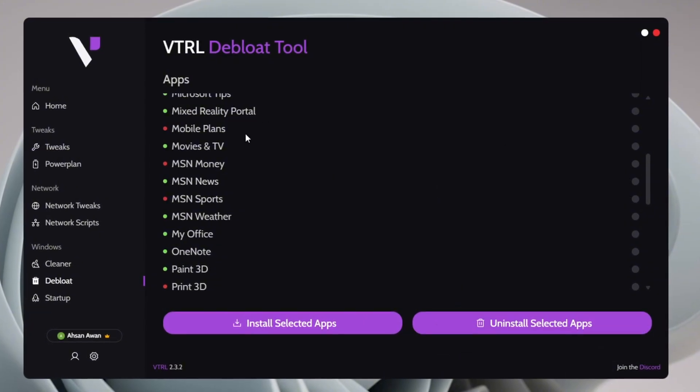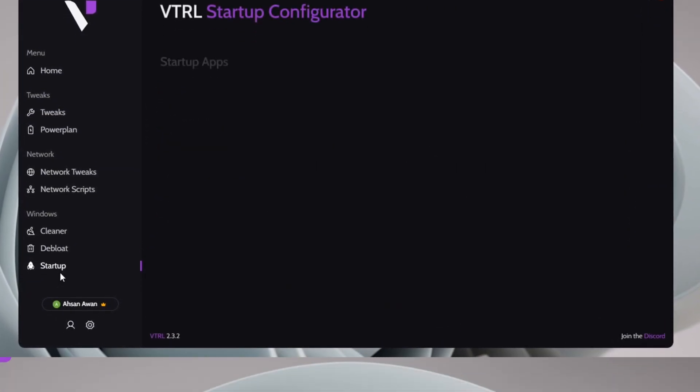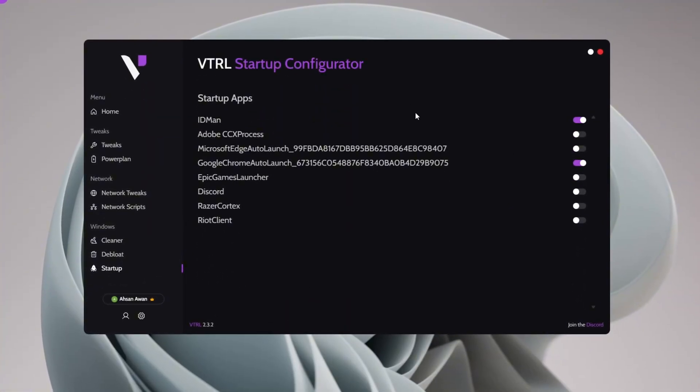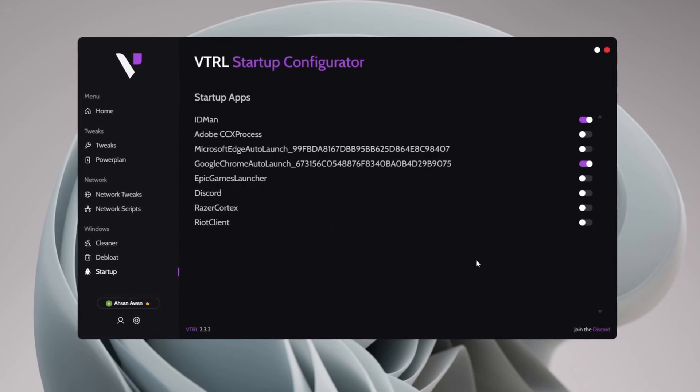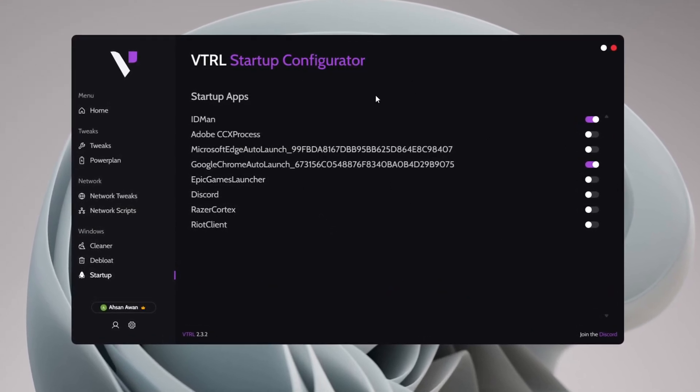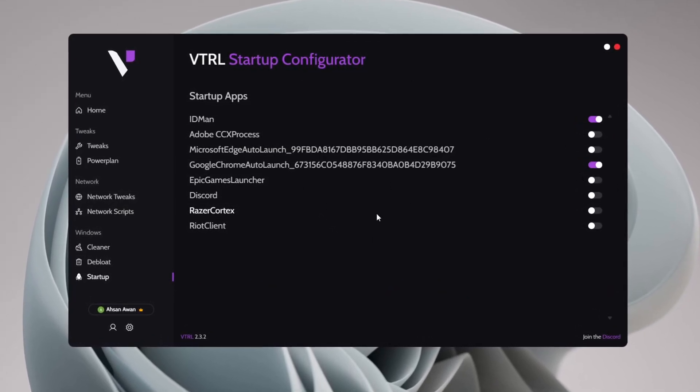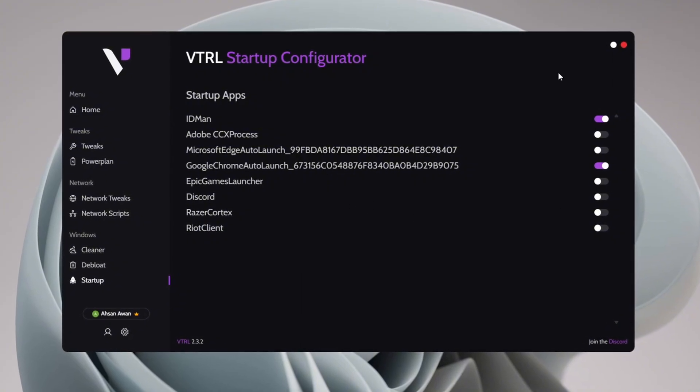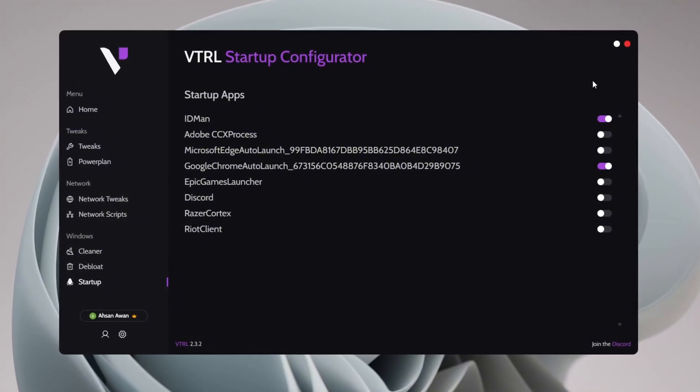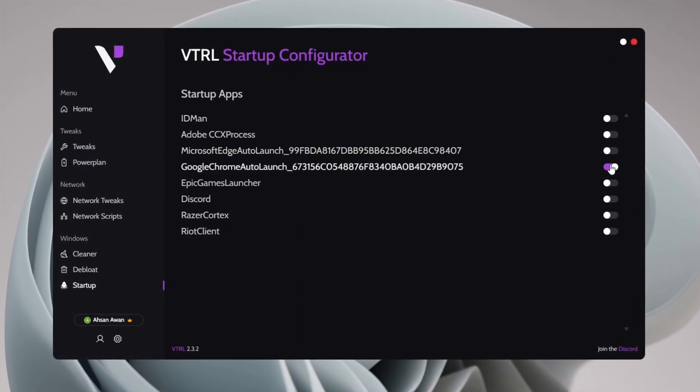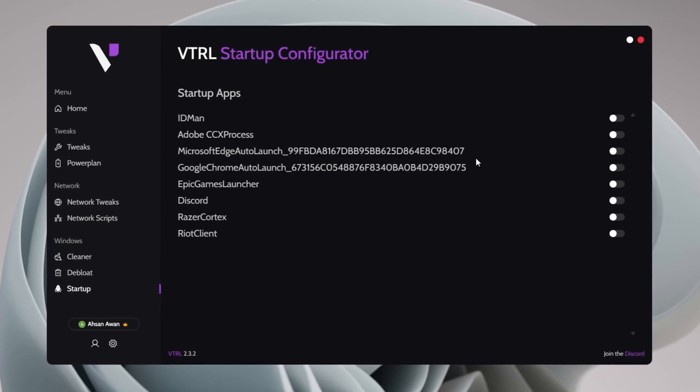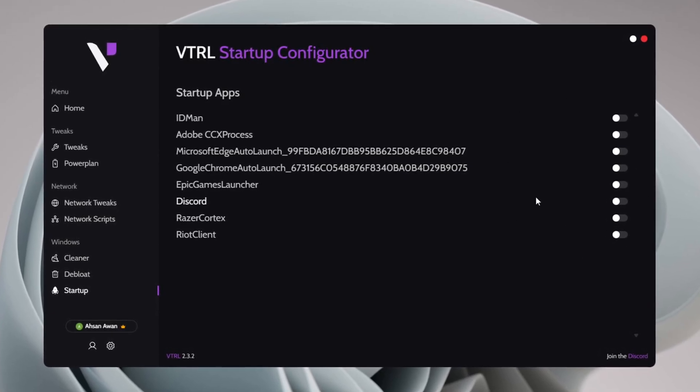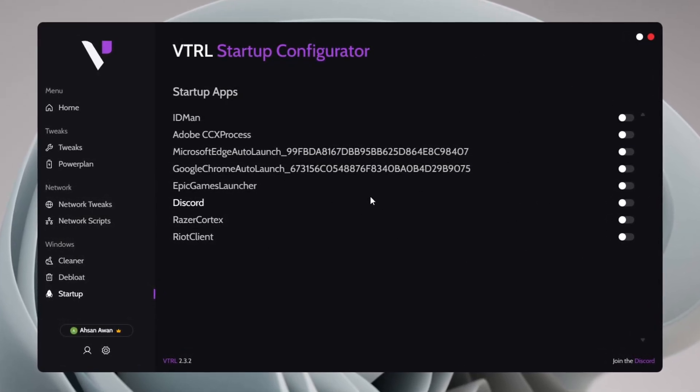After debloating, proceed to the Startup Apps section. Next, head over to the Startup Apps section. Here you'll see a list of applications that automatically start when you turn on your PC. To reduce system load and improve performance, uncheck all unnecessary apps that don't need to run at startup. This will help your PC boot up faster and run smoother without unnecessary background processes.